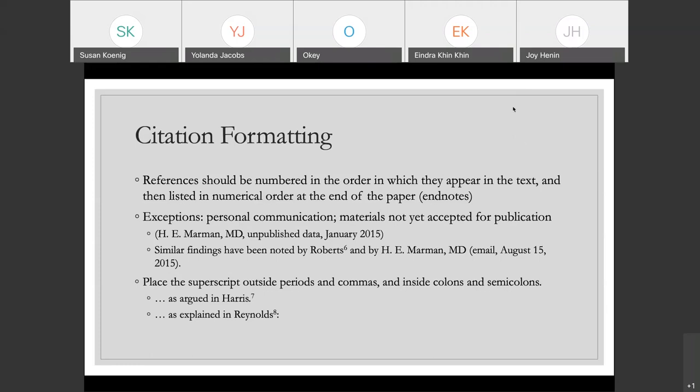As this slide mentions, there are a couple of exceptions to being in the numerical list at the end of the paper: personal communications and materials not yet accepted for publication. For both of those, you would include a brief in-text citation. You would need the name of the person you were communicating with, what type of information you got from them — so unpublished data or an email — and then the date that you communicated with them or the date the data was created. Materials not yet accepted for publication are different than preprints; preprints have been accepted for publication, they just haven't actually been published yet. This is only for data or articles that have not been accepted for publication at all.